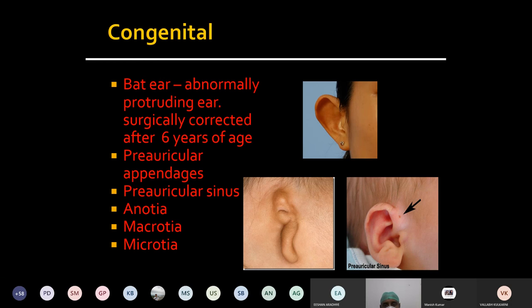So apart from cosmetic deformity, it won't create any problem to the patient. If the patient wants correction, it can be surgically corrected by plastic surgery procedures after the age of 6 years.